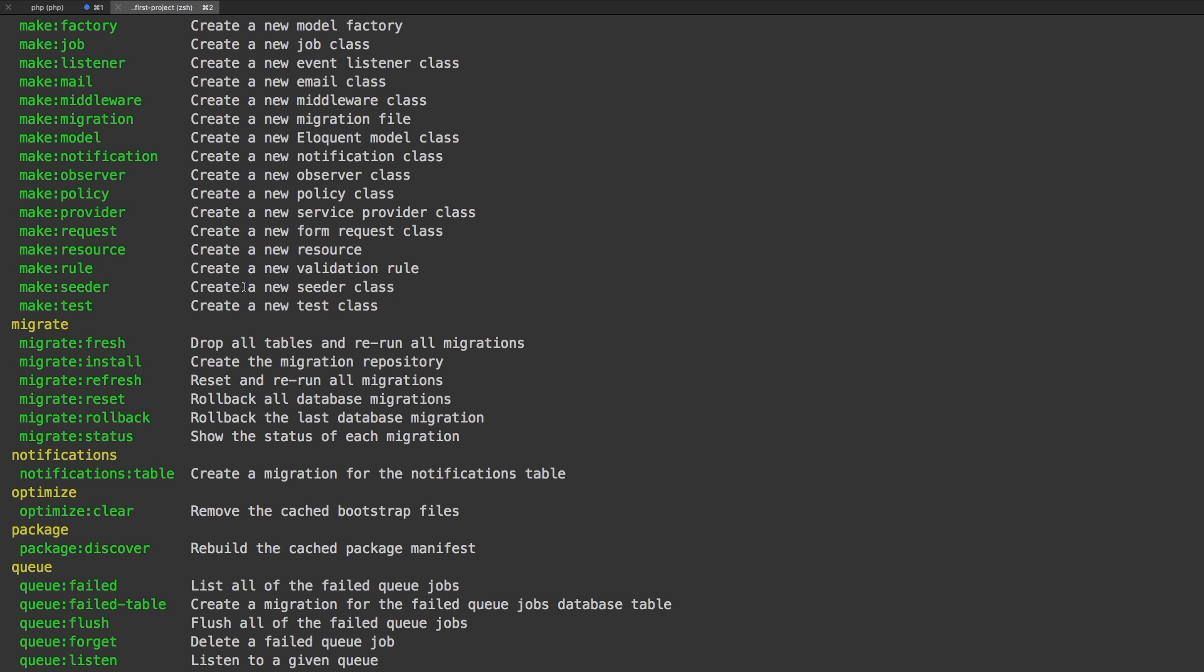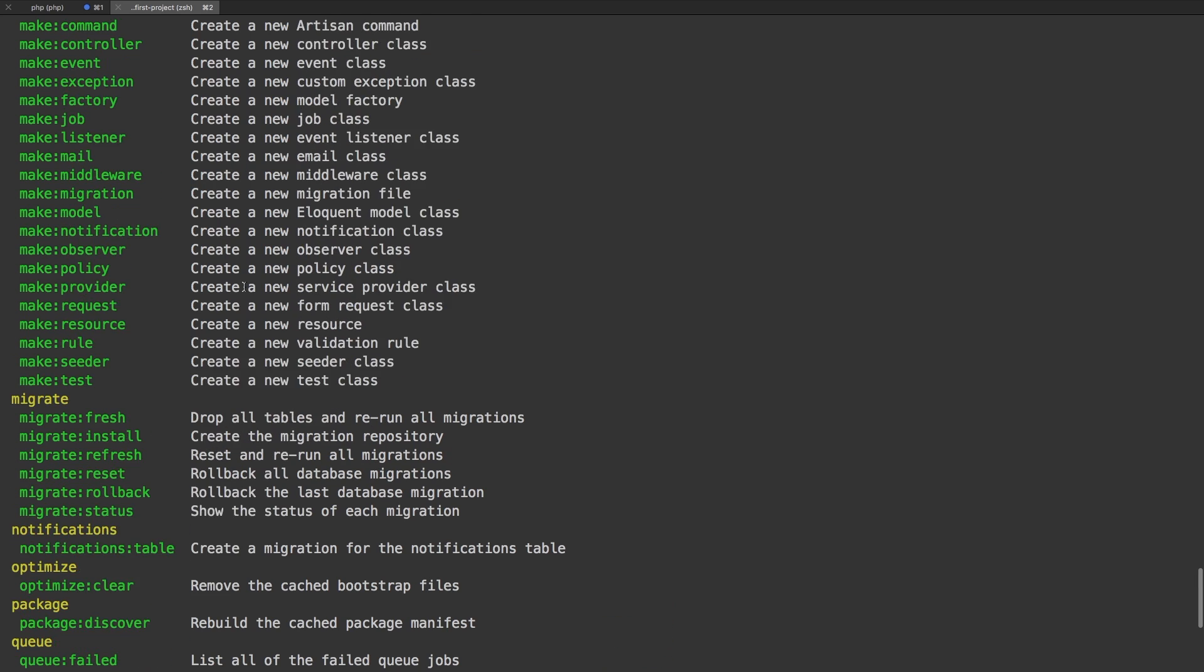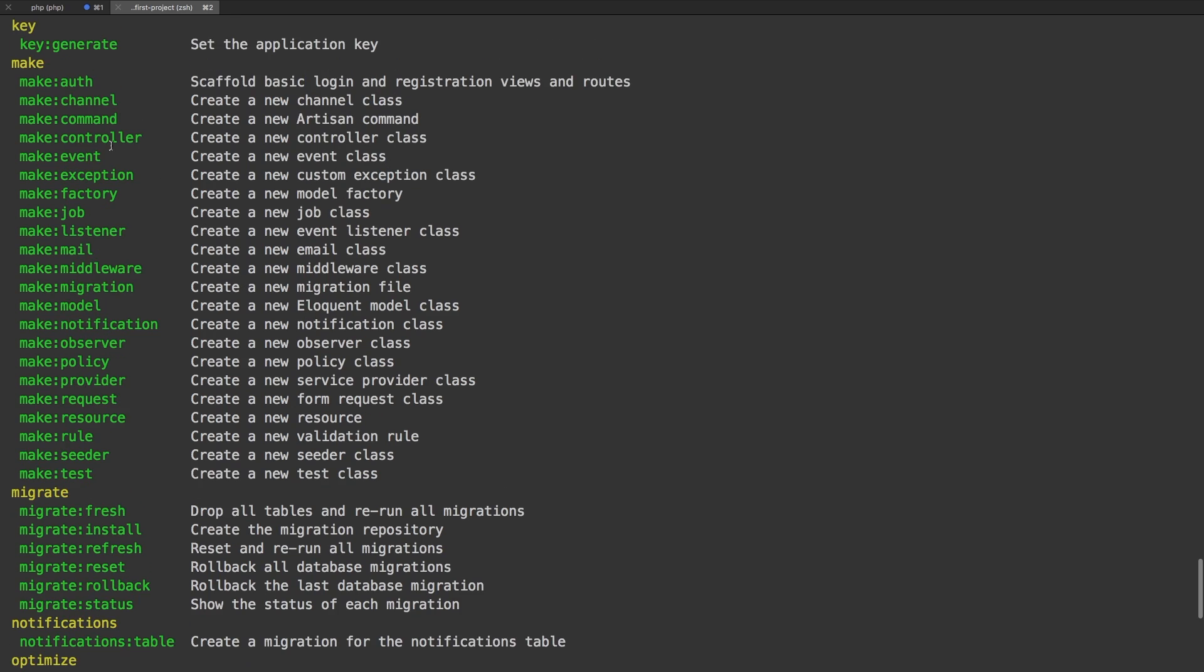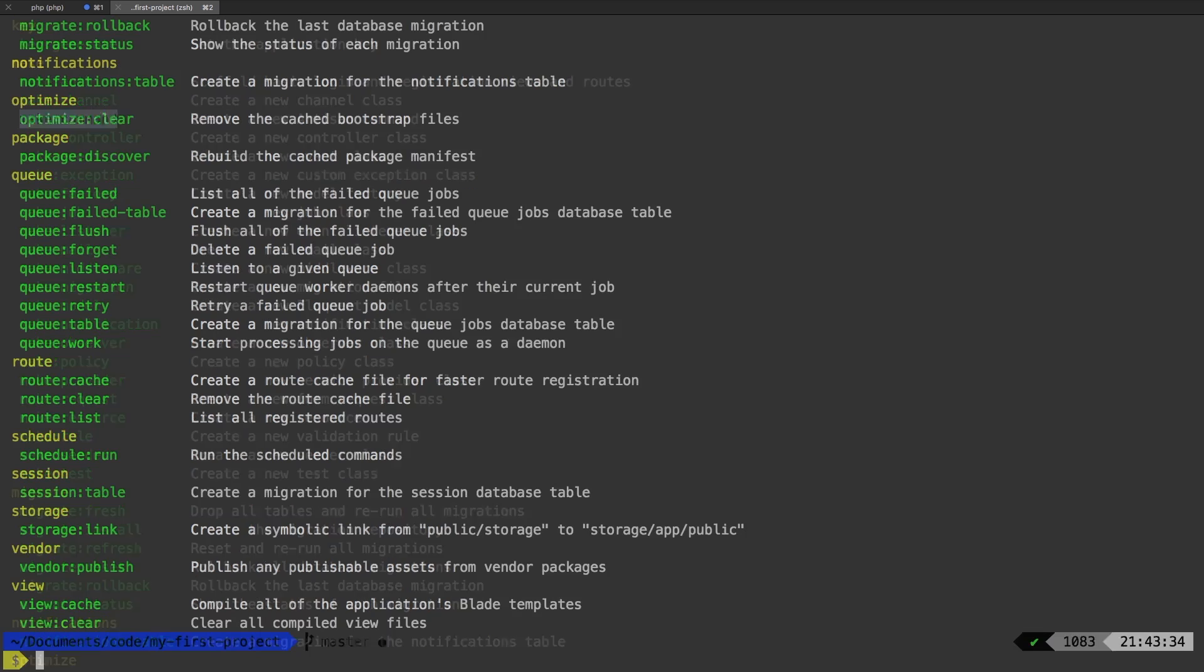First and foremost, we're actually going to start with a command, and that is the make command. Obviously, as we've learned before, Laravel has a great way of scaffolding things for us and getting us right to what we need to do. So let's make a command.